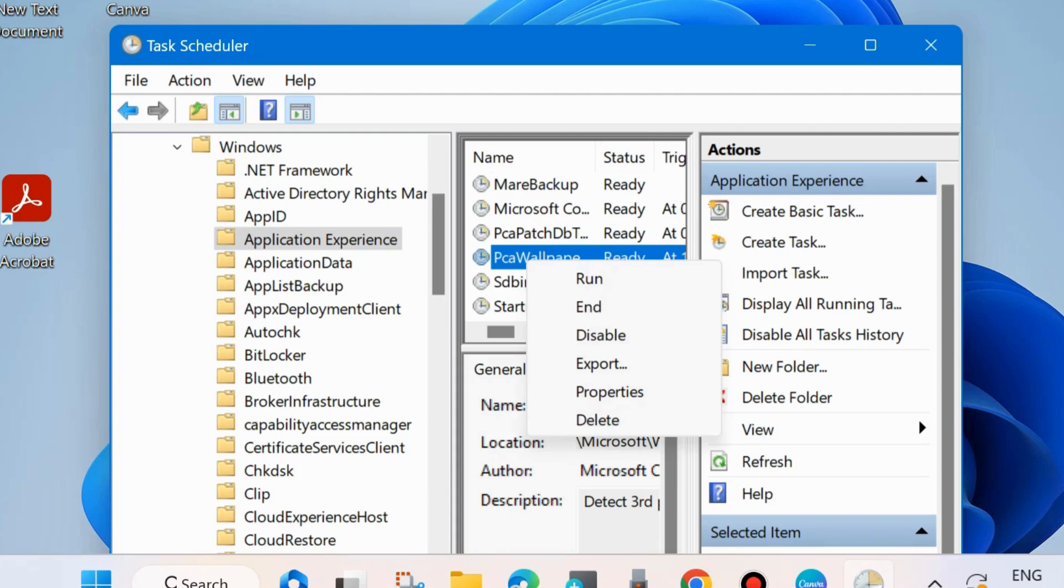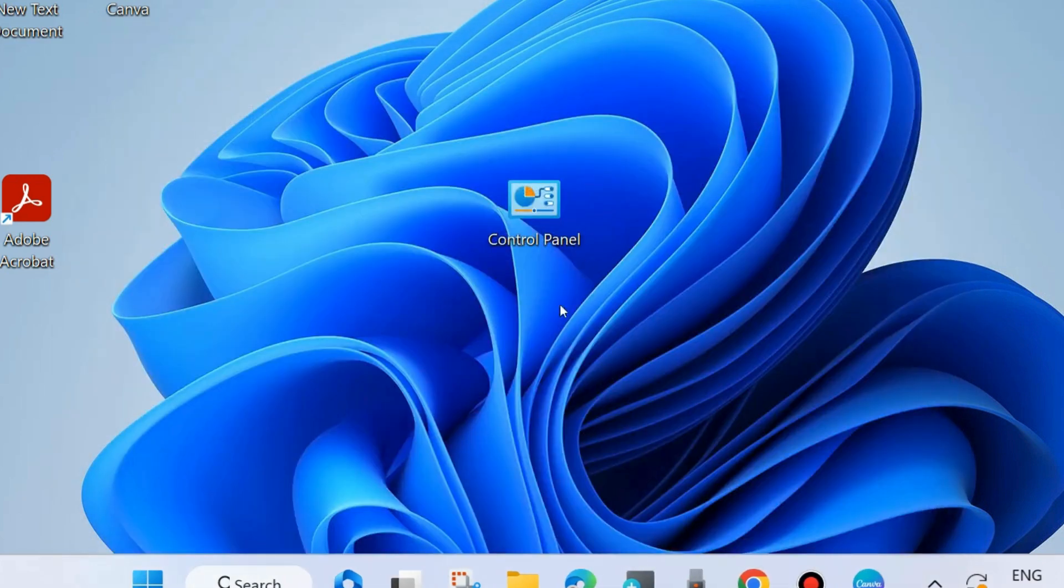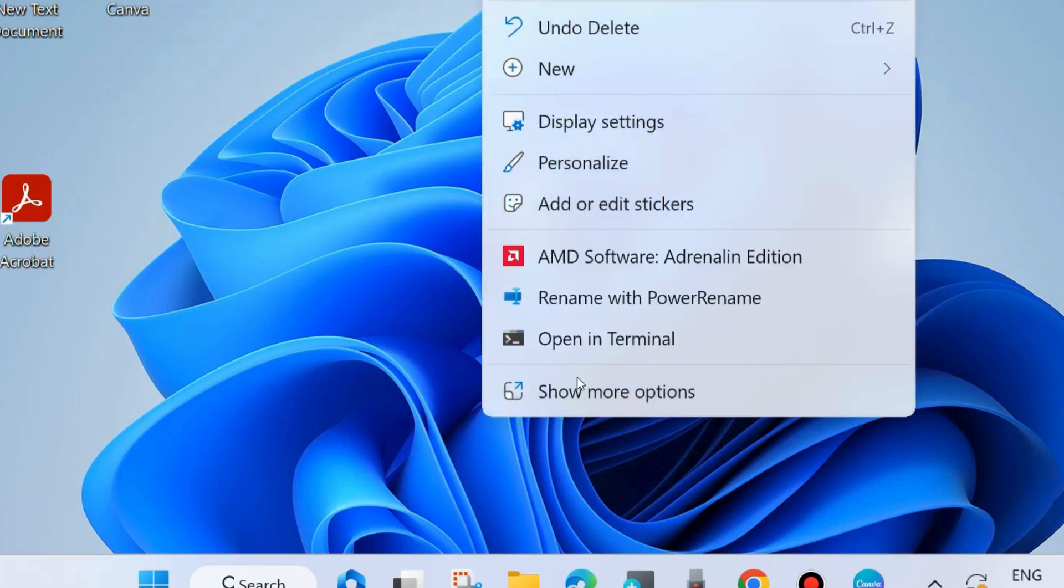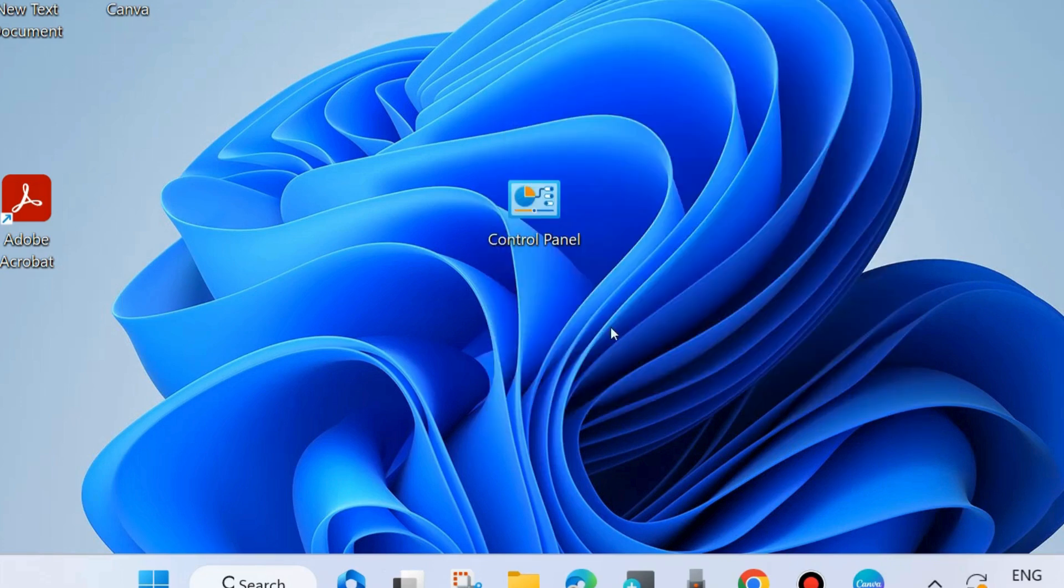After deleting it, this PCA Wallpaper Detect Error will definitely be resolved in your system.